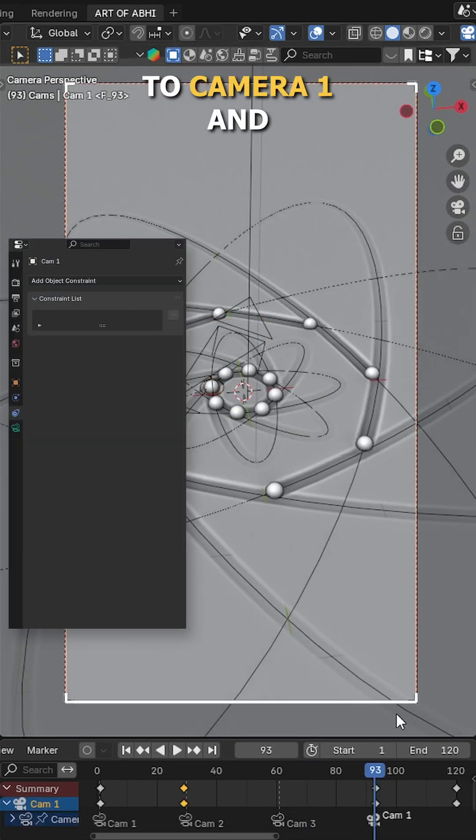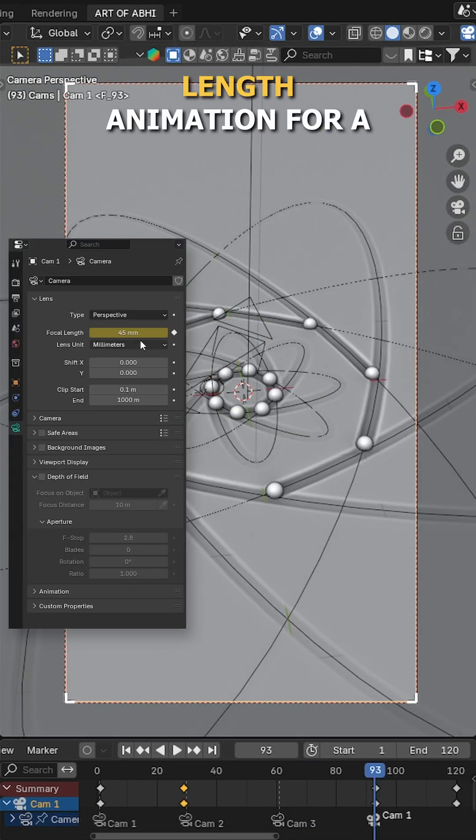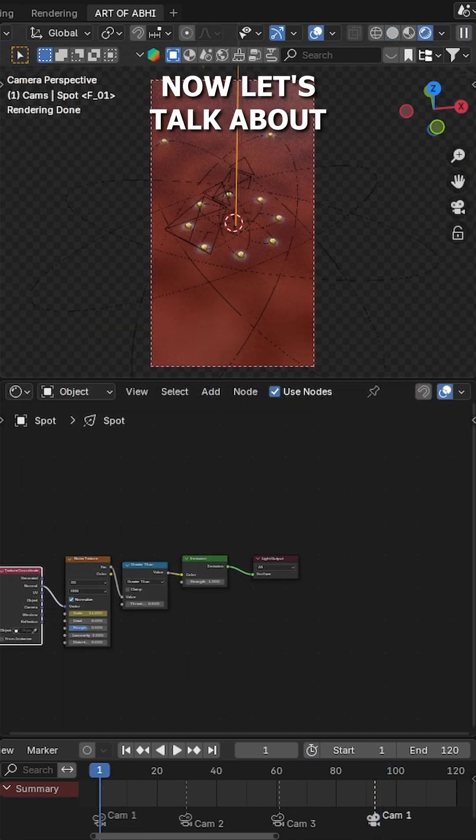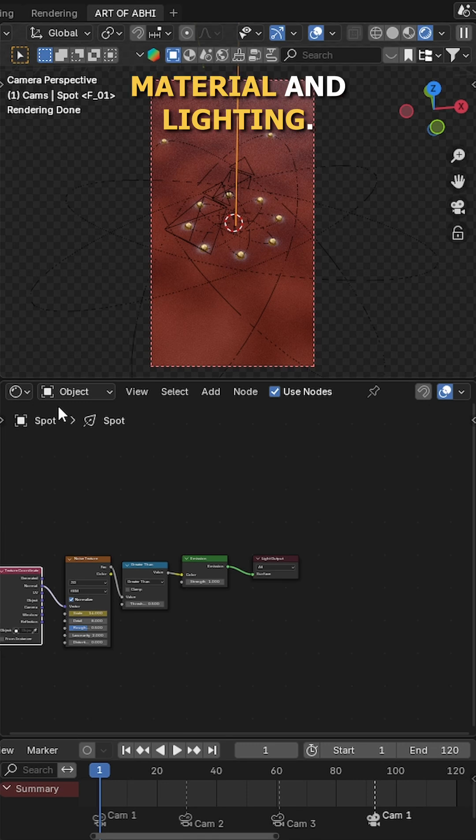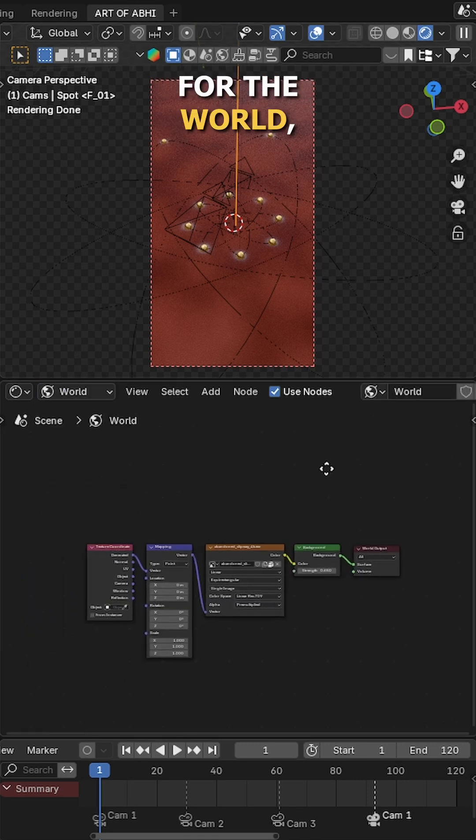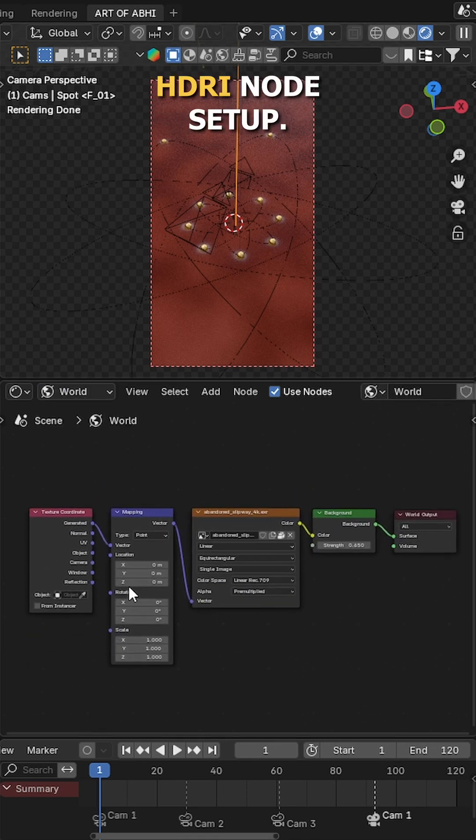Finally, I returned to camera 1 and added final focal length animation for a multi-angle result. Now, let's talk about material and lighting. In the shader editor, for the world, I have used this default HDRI node setup.